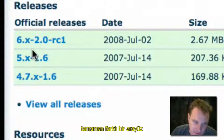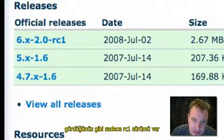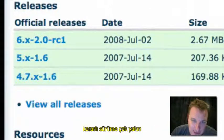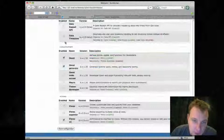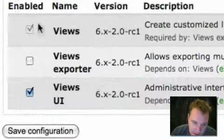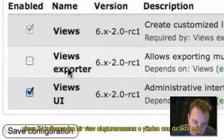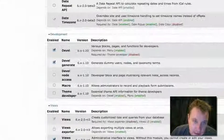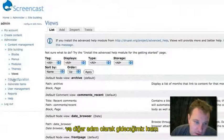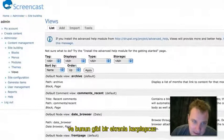Everything for Drupal 5 and before is Views 1, which is a totally different interface. We're going to go over Views 2 — right now it's still a release candidate, so not even official yet, but very close. What we're going to do is install it like a regular module, then go to our modules page and enable both Views and the Views UI. You can't create views without enabling the Views UI, so make sure you do that. Then go to Site Building > Views.